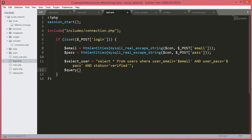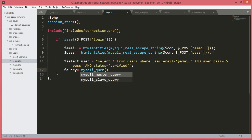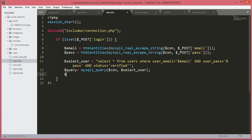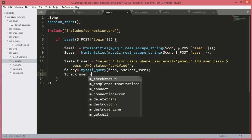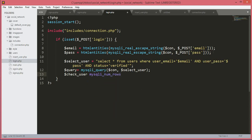Then we create a variable $qd and set it equal to mysqli_query, passing the $connection variable and the $select_user variable. After that we create $check_user and set it to mysqli_num_rows($query).